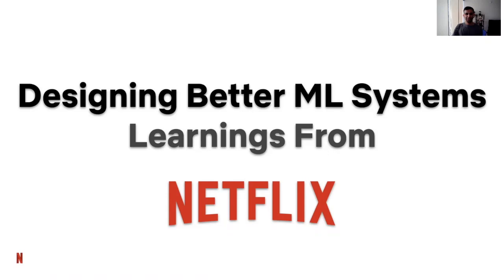Hi, today I'm going to share some of my experience building and designing ML infrastructure at Netflix.